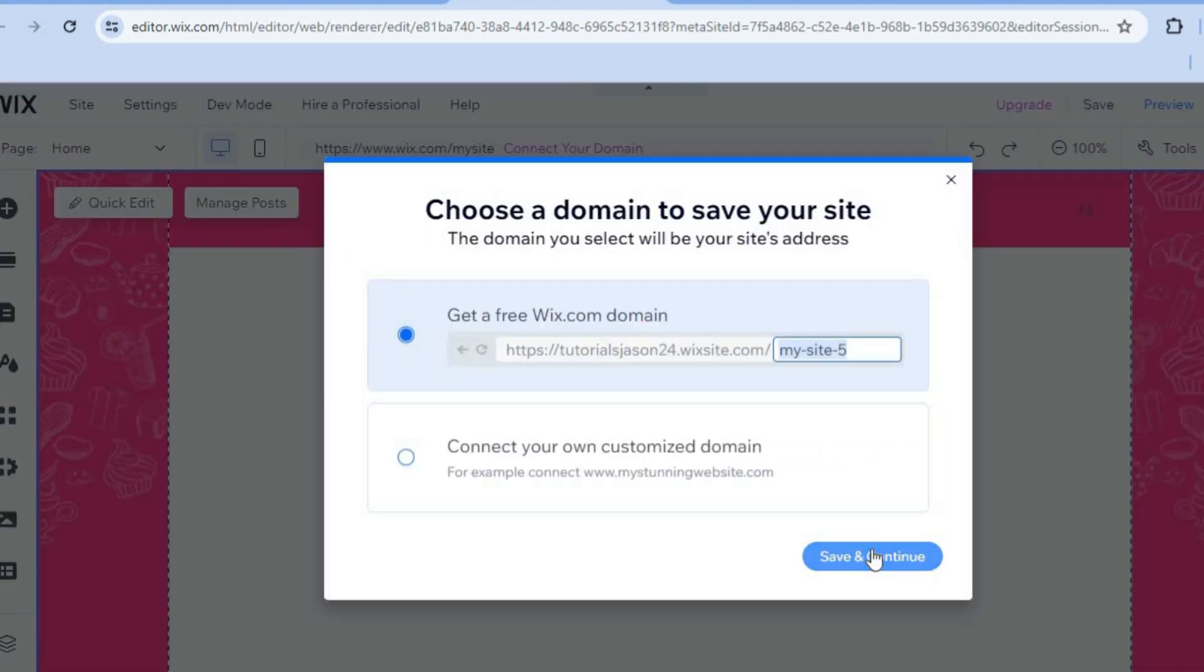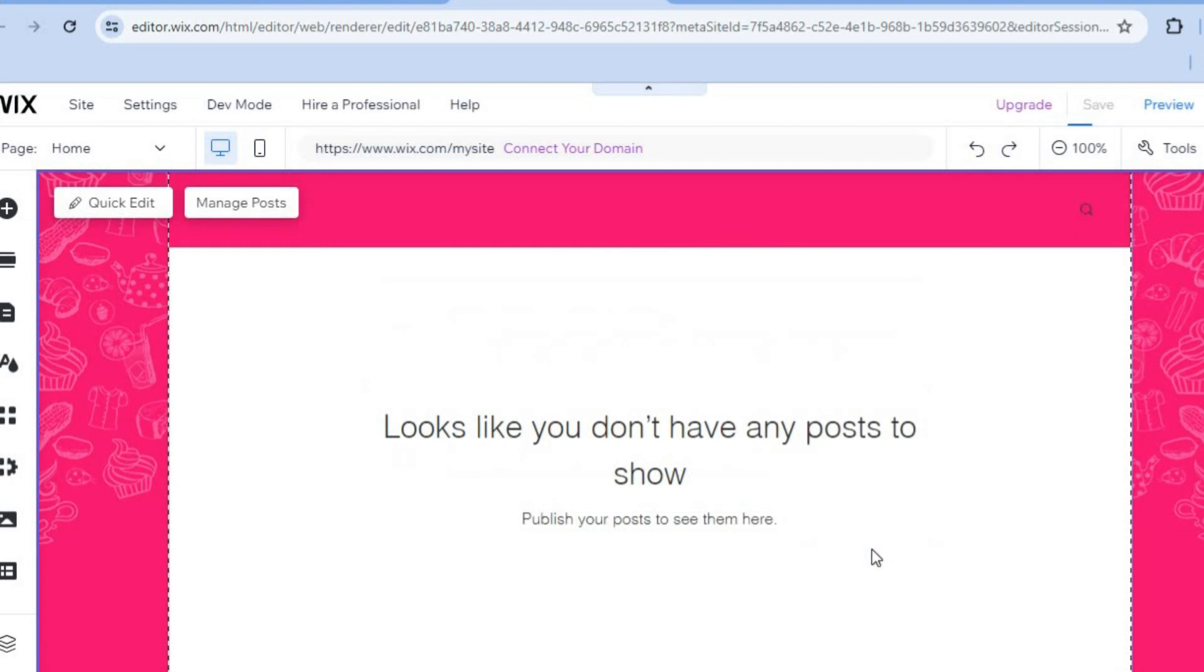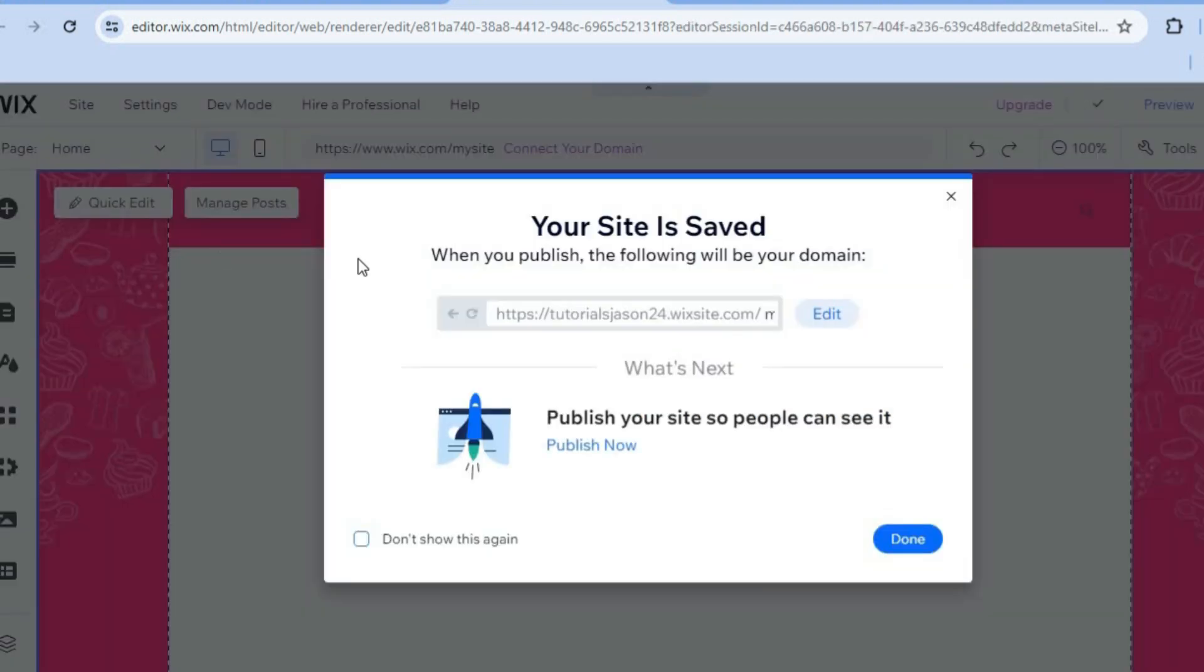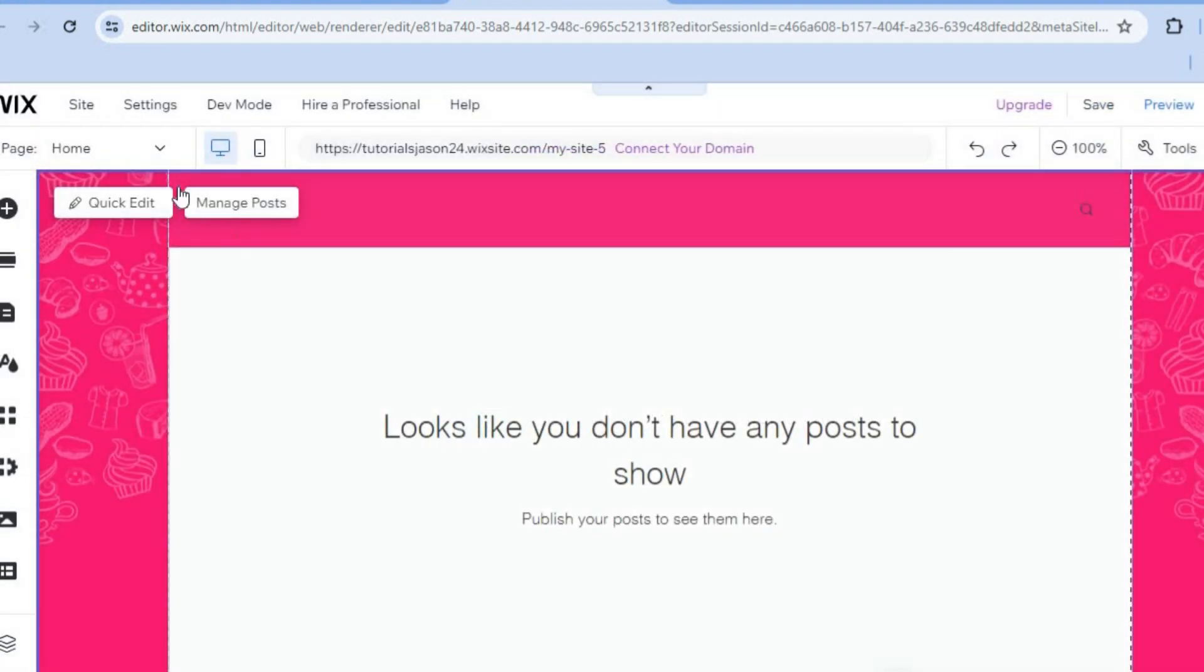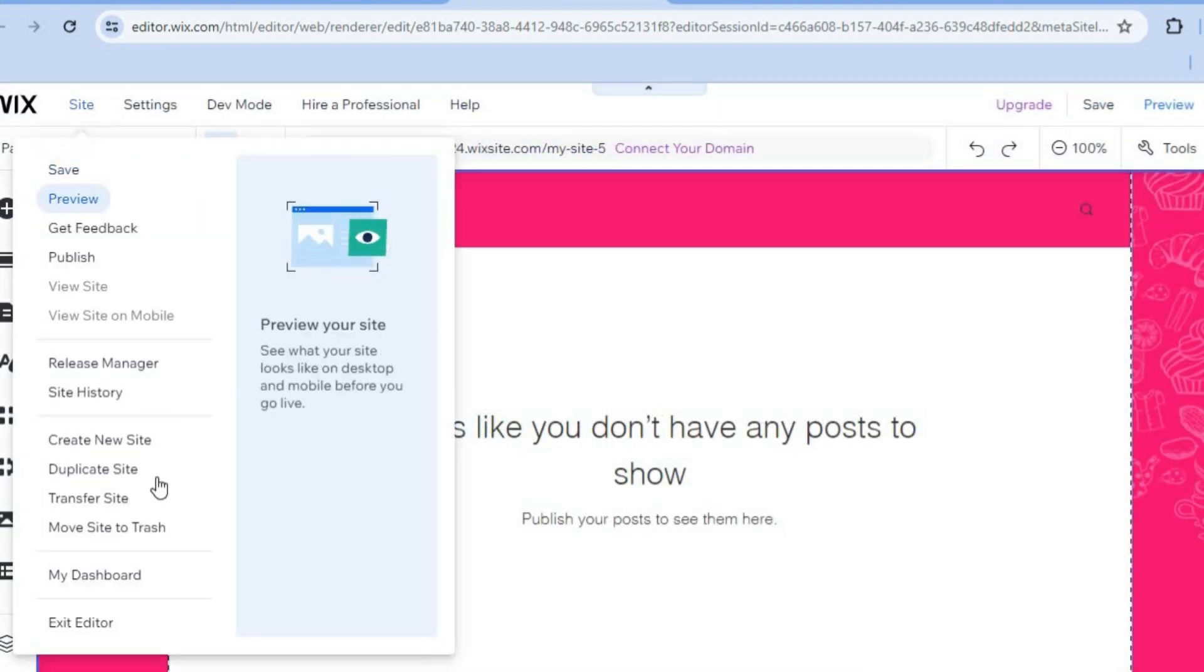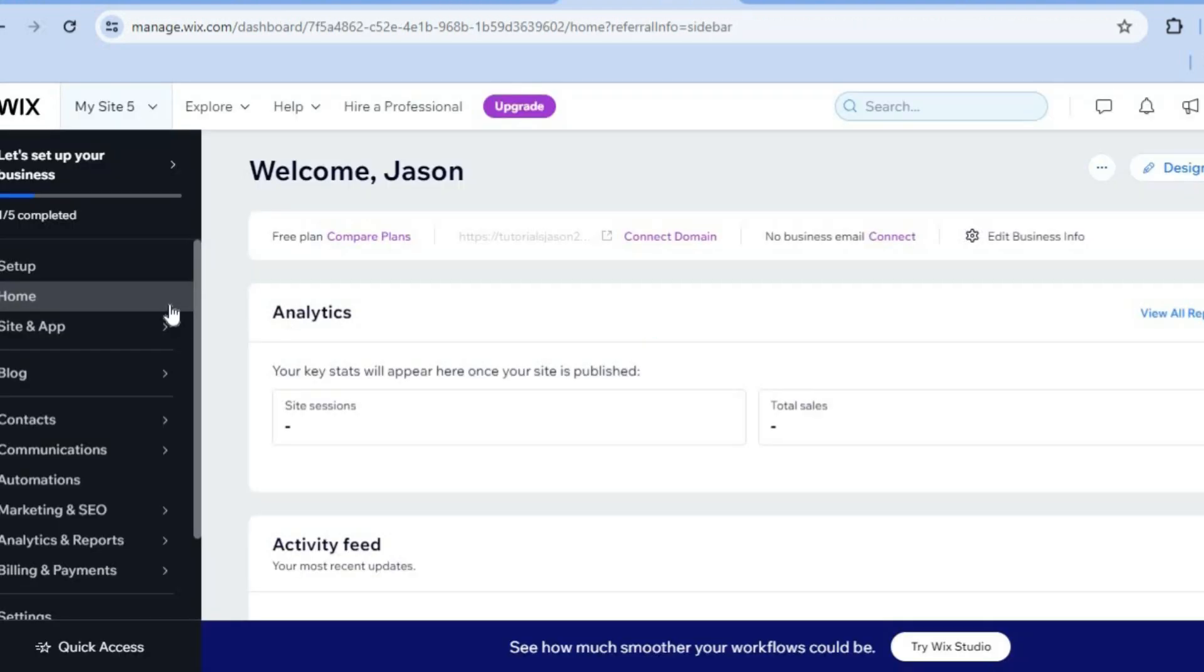Then we'll tap on save site. Let's save the site real quick. We'll tap on save and continue, then do that once more. Once it's been saved, we'll tap on done. After that, you'll hover over site once more and select my dashboard.